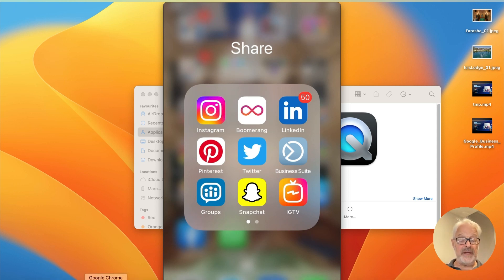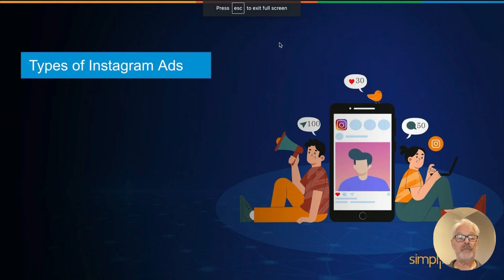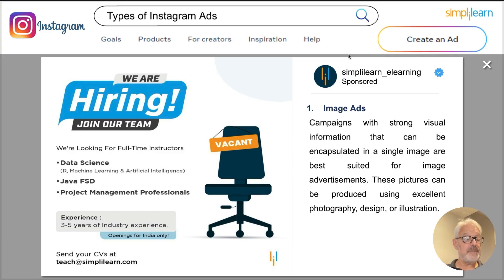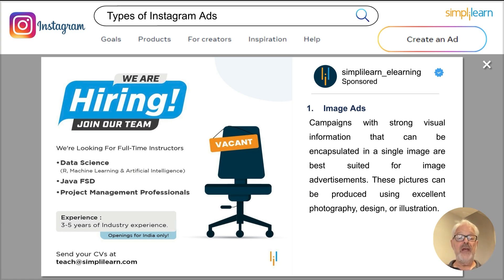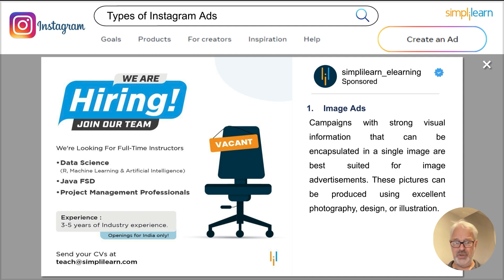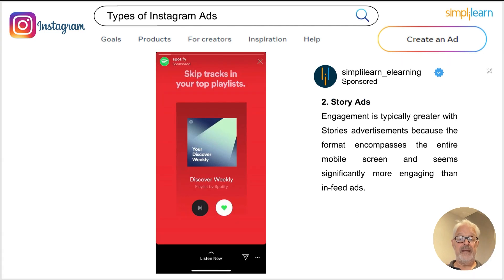To summarize the Instagram ad types: the first ads we saw were the photo or image ads. These are particularly good for campaigns where there is a very strong visual aspect — strong visual information you can summarize in one single image. Pictures can be produced using your own photographers, designers, or illustrations, or you can even take an existing post and promote or boost it as an image ad. Image ads are the simplest way of creating Instagram ads.